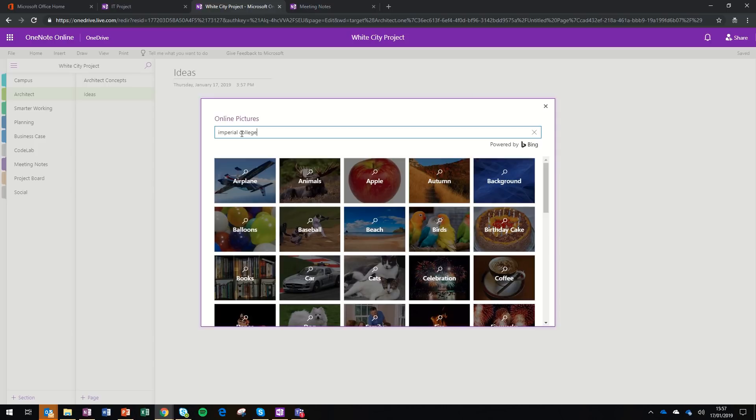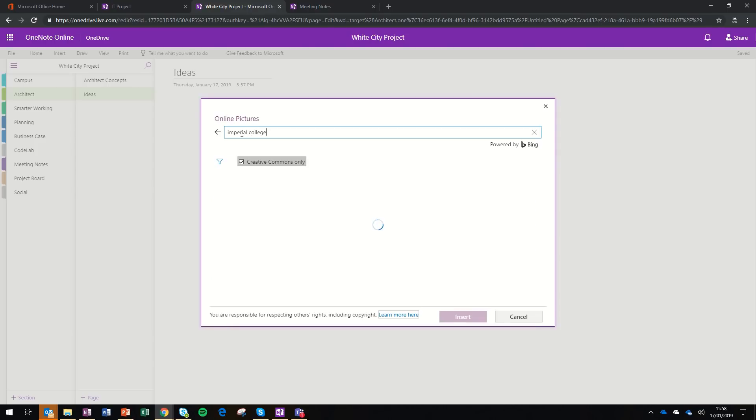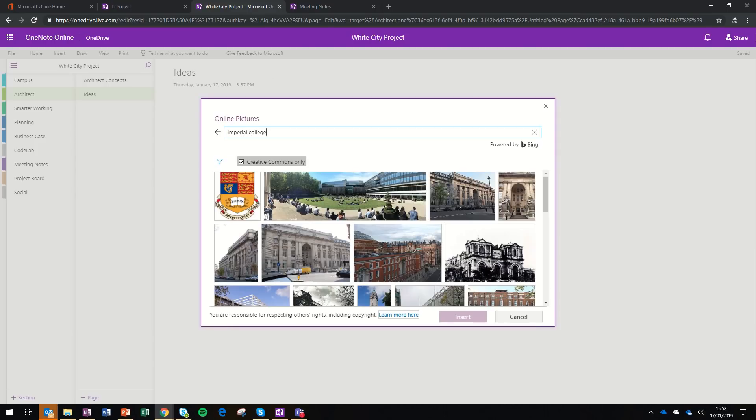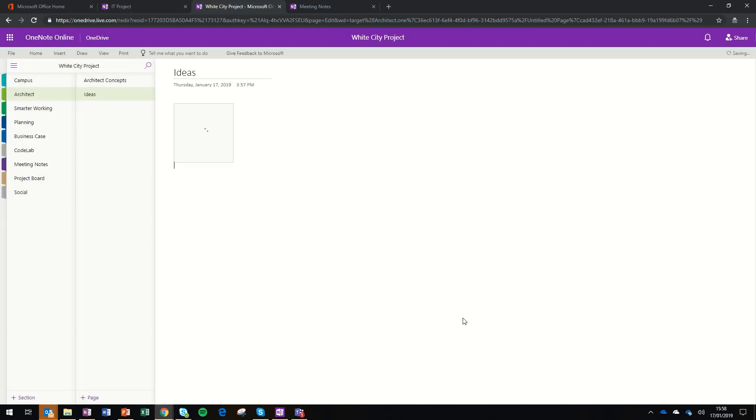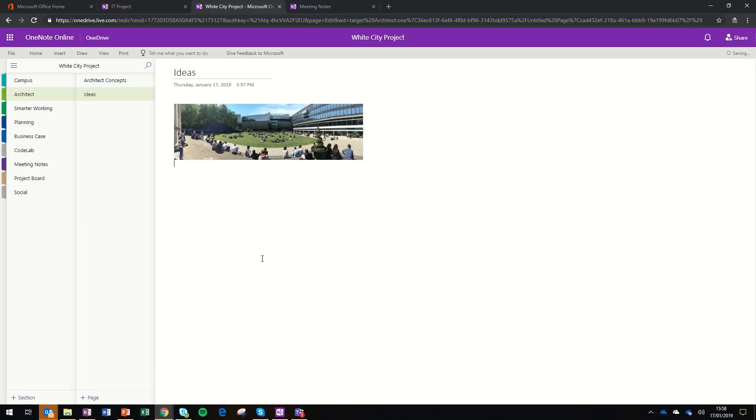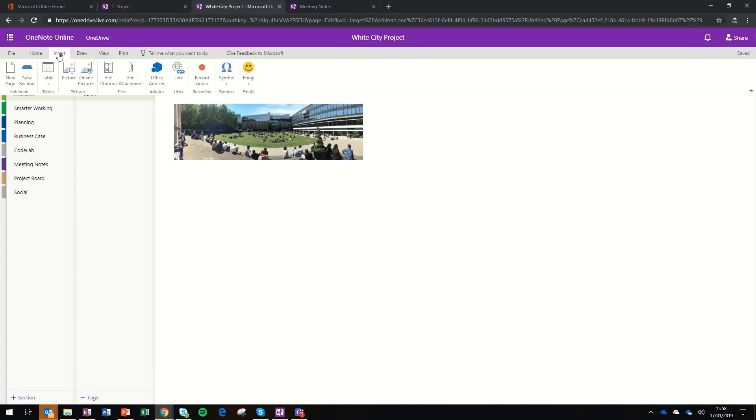I've just gone to insert online picture, search the term Imperial College. It's found me some images and I can just drop them directly onto my OneNote page. That's a really simple way to insert images onto a OneNote page.